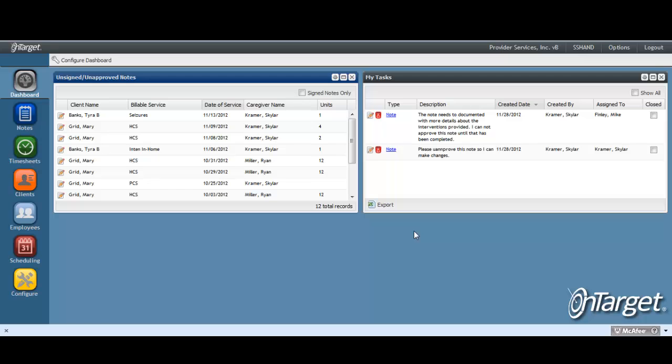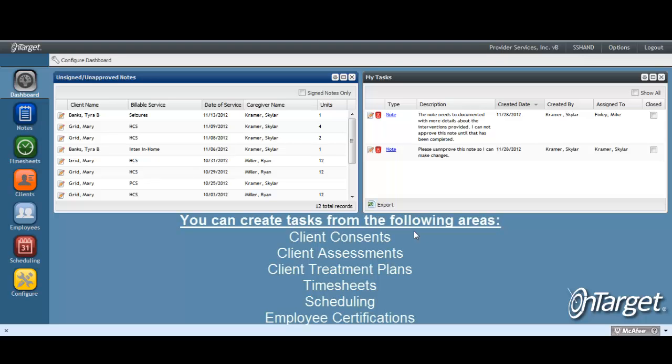As mentioned in the beginning of this video, tasks can be utilized for many areas of the program. You will have the ability to create tasks from the following sections: Client Consents, Client Assessments, Client Treatment Plans, Timesheets, Scheduling, and Employee Certifications. The videos for each section listed will illustrate where the tasks can be found. The functionality behind the tasks is exactly the same as what you have seen here, though they may be used in a different way that is ultimately more meaningful. For example, tasks for Client Consents and Client Assessments are usually used to set reminders for when those documents will expire, while tasks from Scheduling can be used to alert an employee of a schedule change.